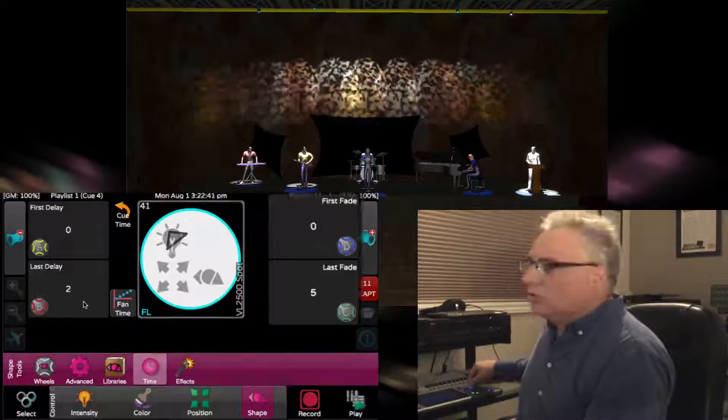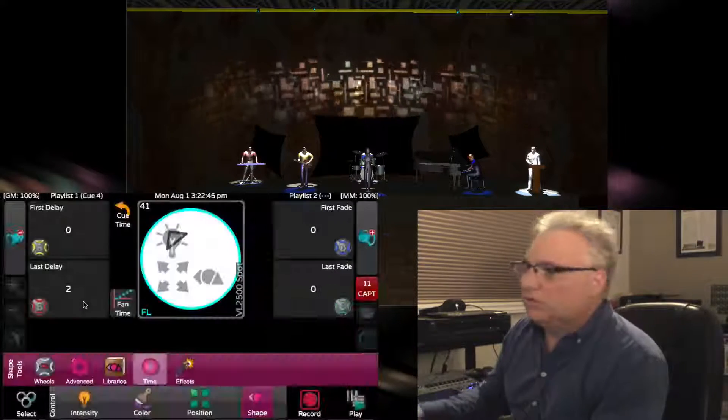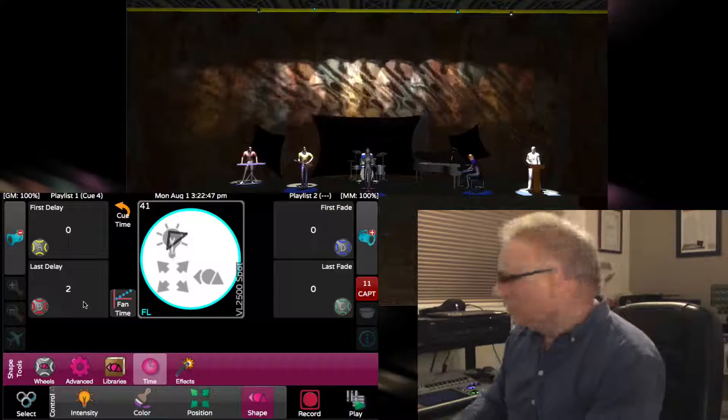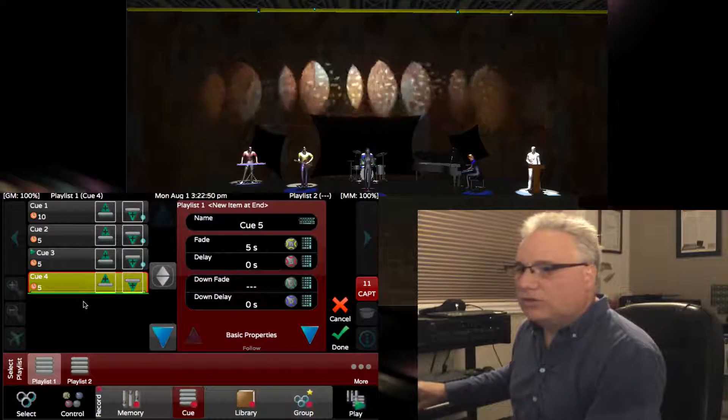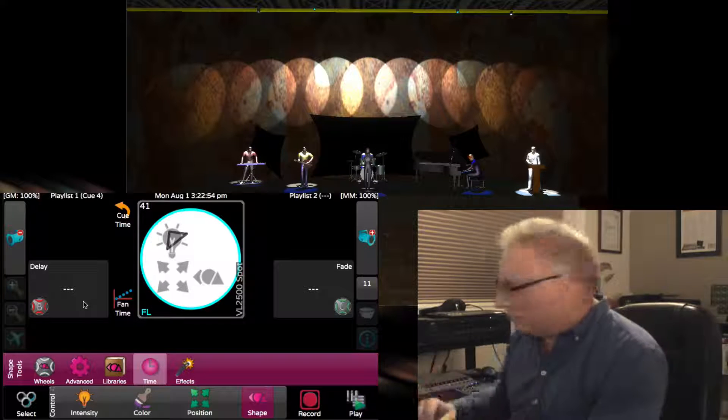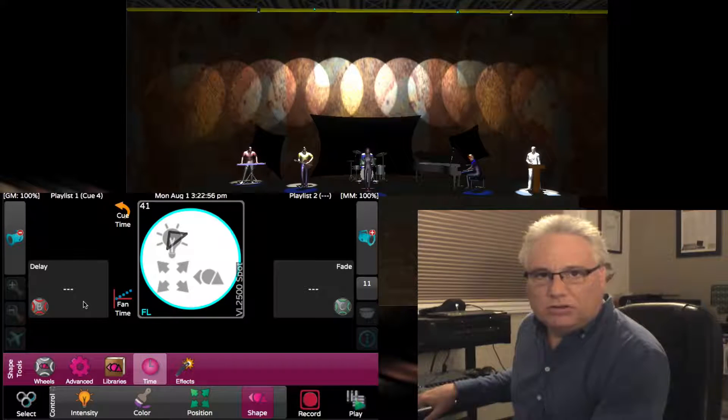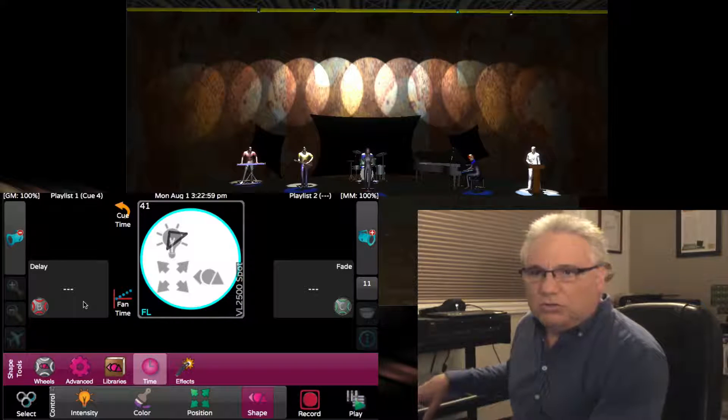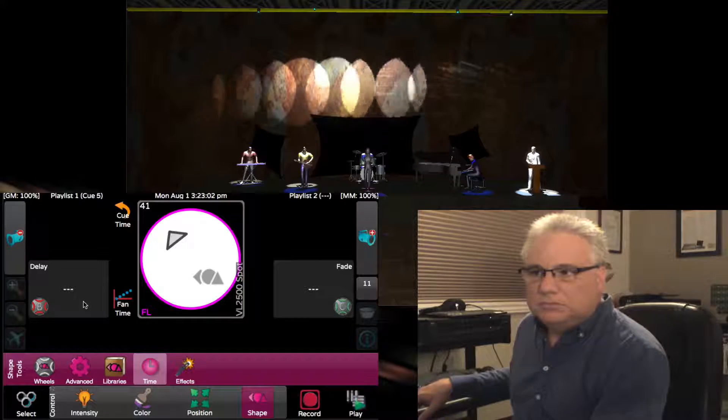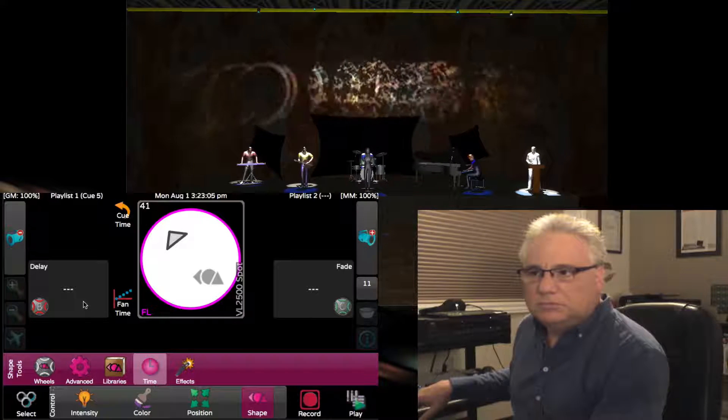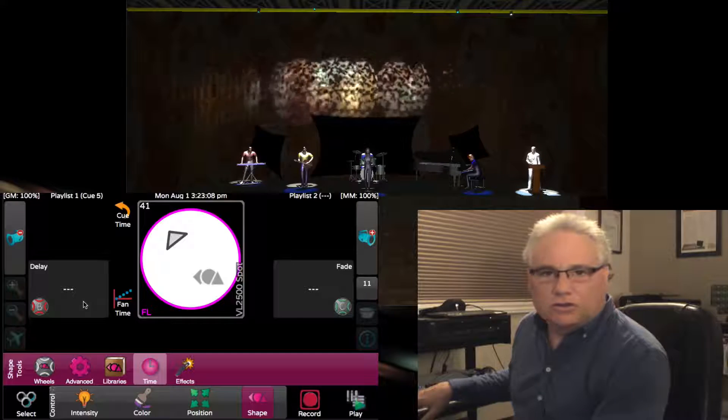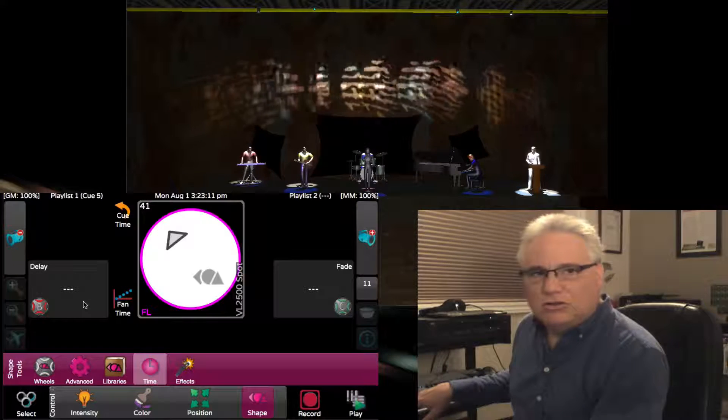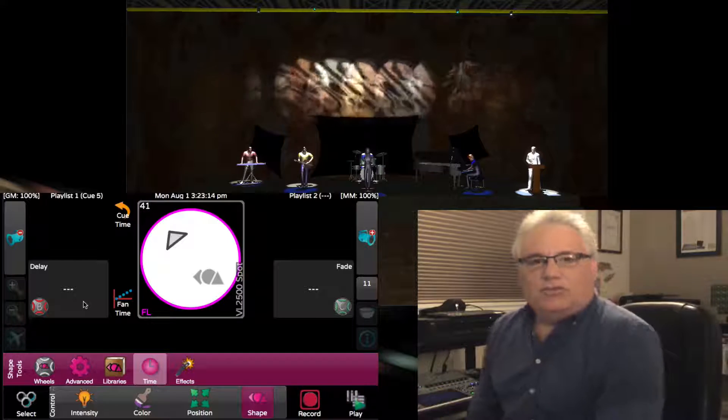If I record that as my next cue, that kind of looks fun when you start an animation happening but you delay the time in which they go. Three, two, one, go. Now it looks like the gobo is going from one side of the stage to the other.